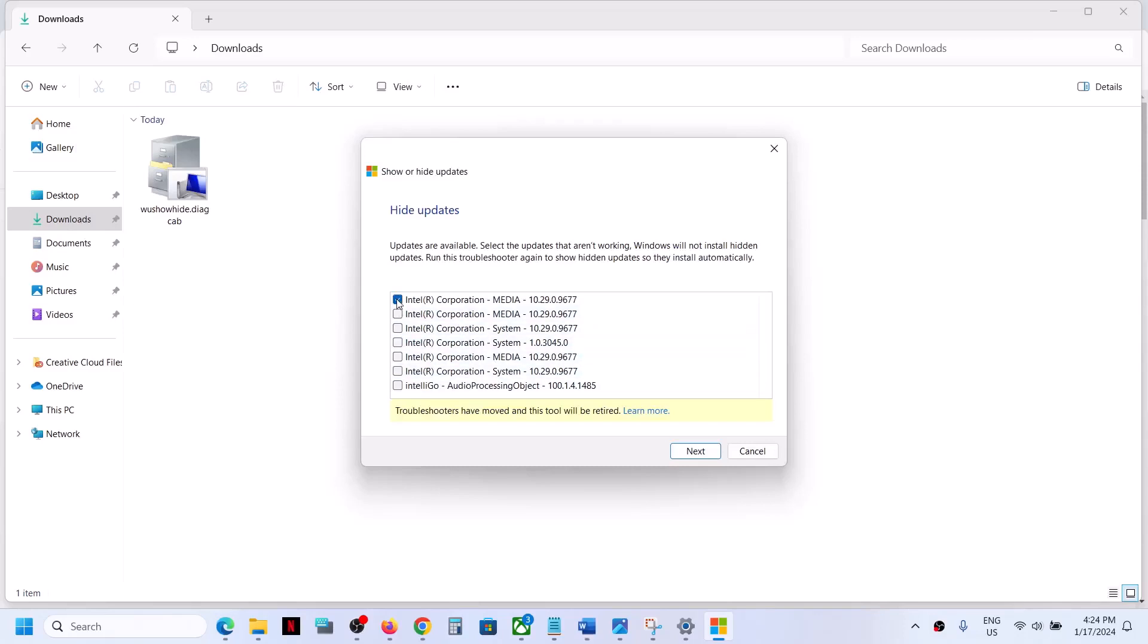You have to put a check on the driver you want to get rid of, which you don't want to install, which is giving you the error message. Put a check on that particular driver and then click on Next.